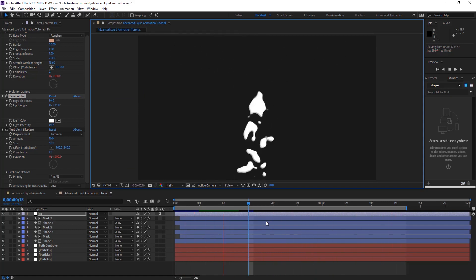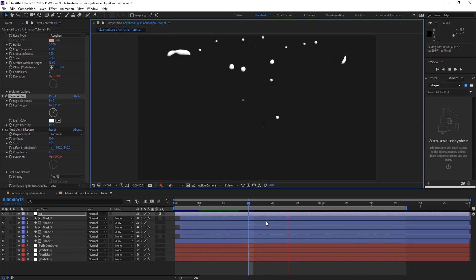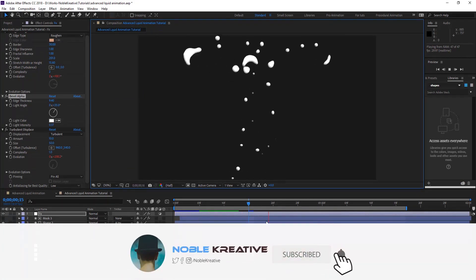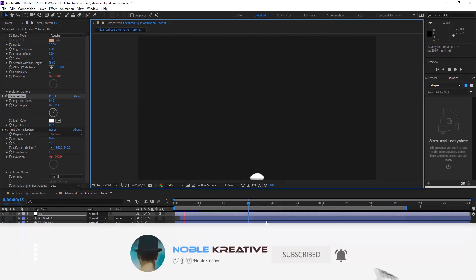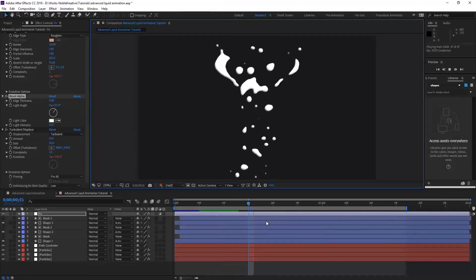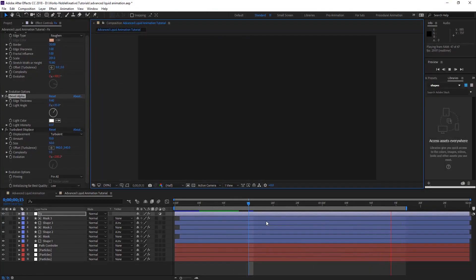So this was the tutorial today. Hope it was very useful for you guys. And don't forget to like and subscribe for Adobe After Effects tutorials coming soon. Thank you for watching.